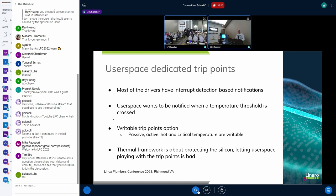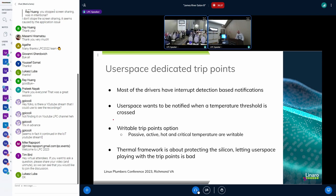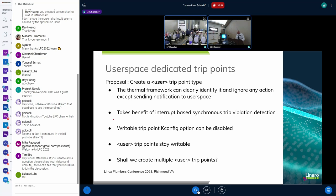The kernel provides an option called writable trip points, which results in user space being able to write trip points and change the critical or passive trip point. You can actually change the configuration set by the firmware, and that's not a good thing. The proposal is to introduce a new trip point, which could be called, for example, a user trip point.